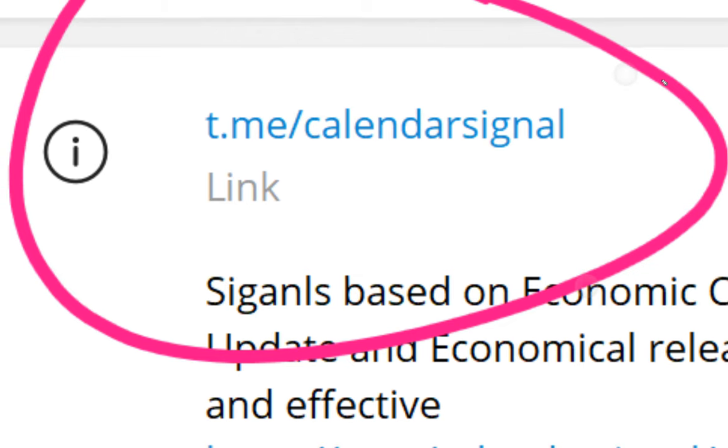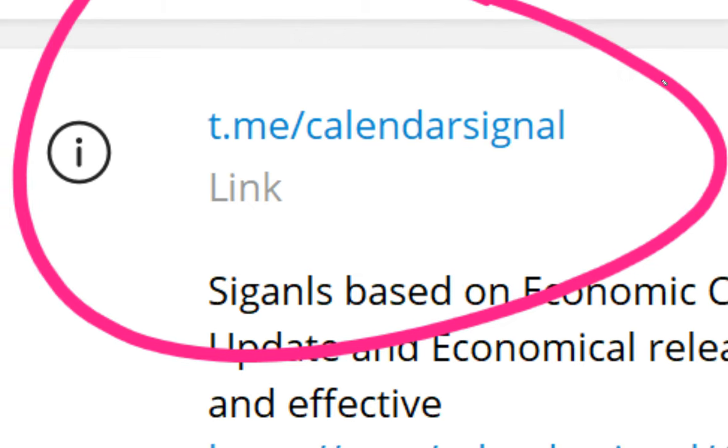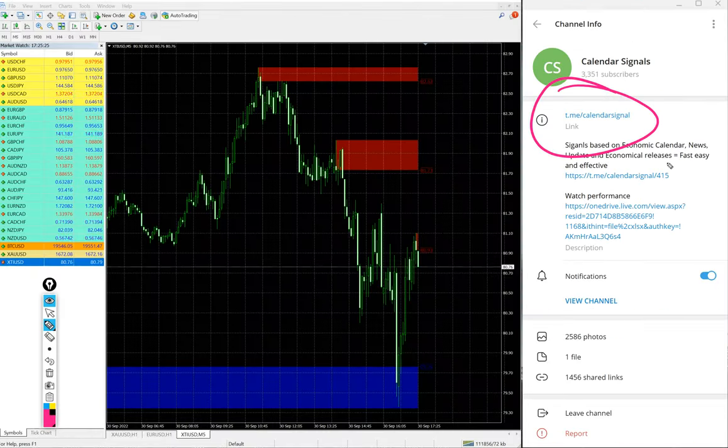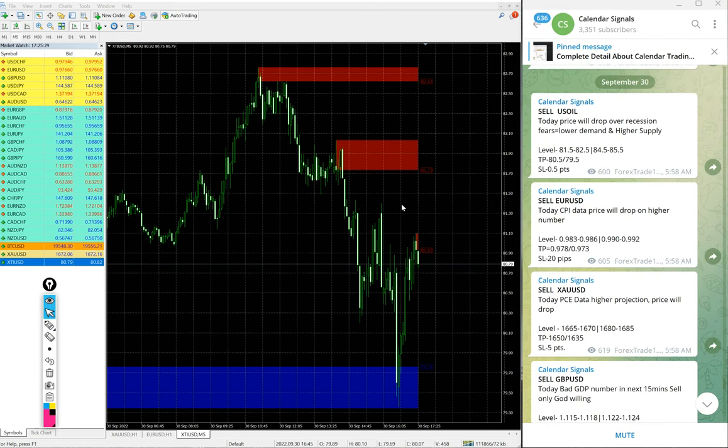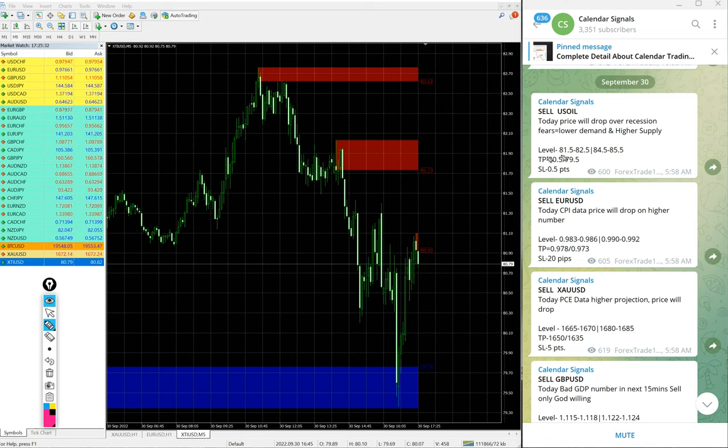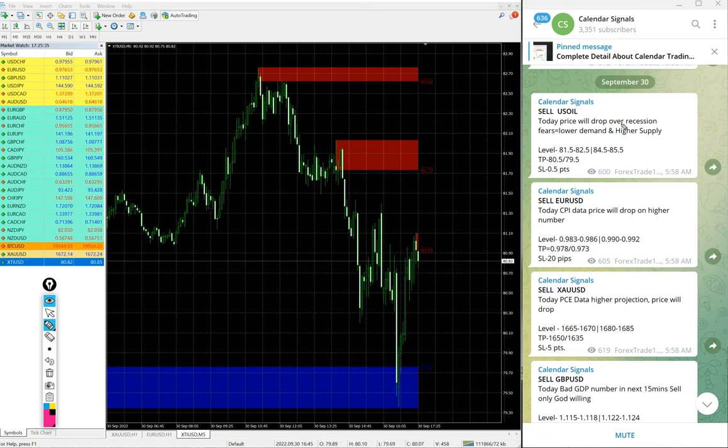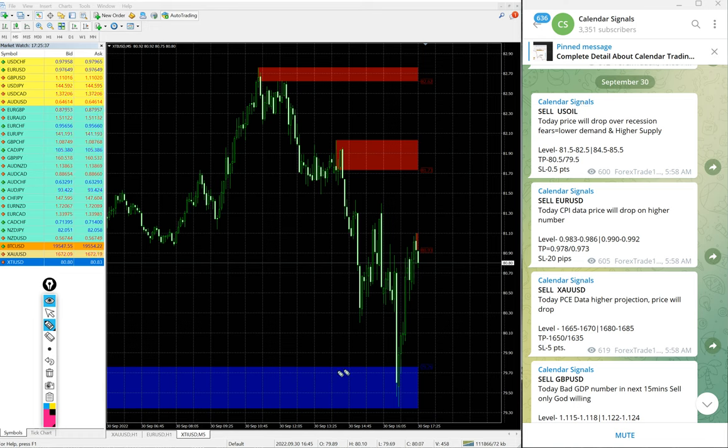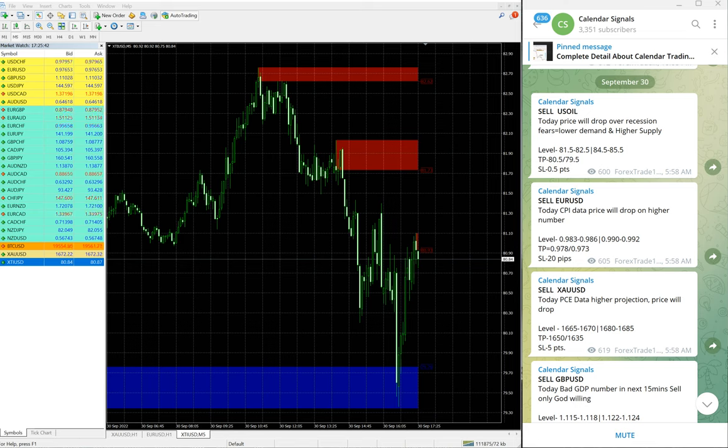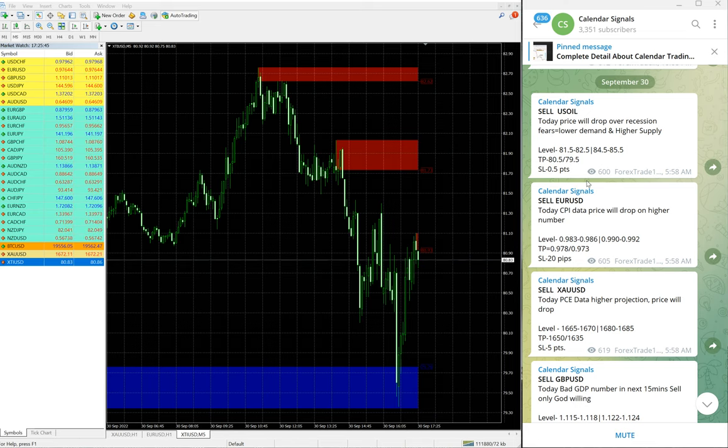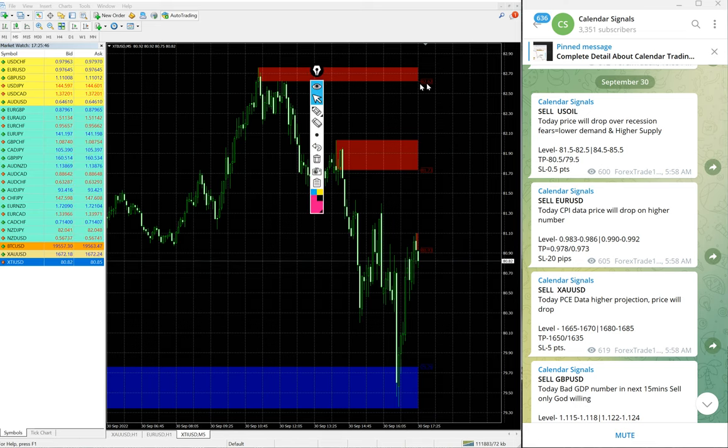If you are not following, we suggest you follow to get these free signals. We have paid service as well. In paid service, more multiple entry levels will be given. You see on this free only two entry levels given, but for our paid clients, more multiple entry levels will be given.